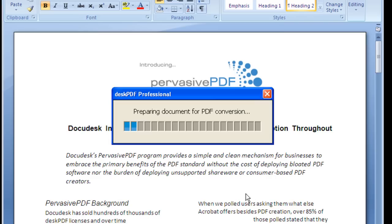Desk PDF utilizes PostScript technology and installs as a virtual printer. This allows the final PDF to look exactly as it would have appeared on paper.